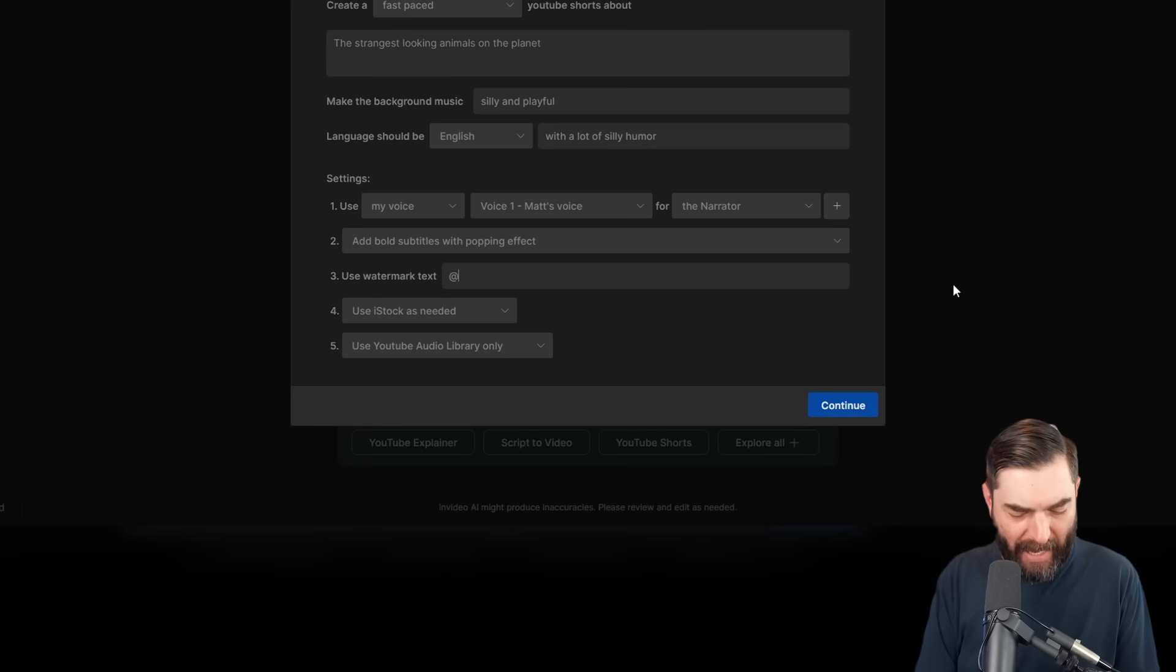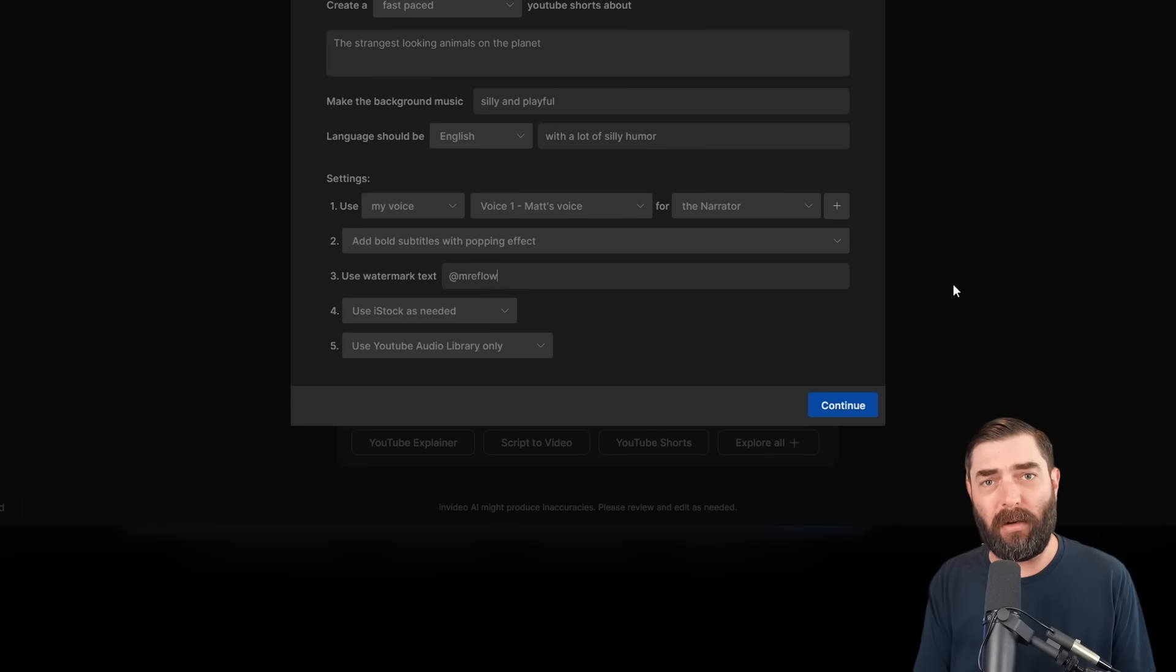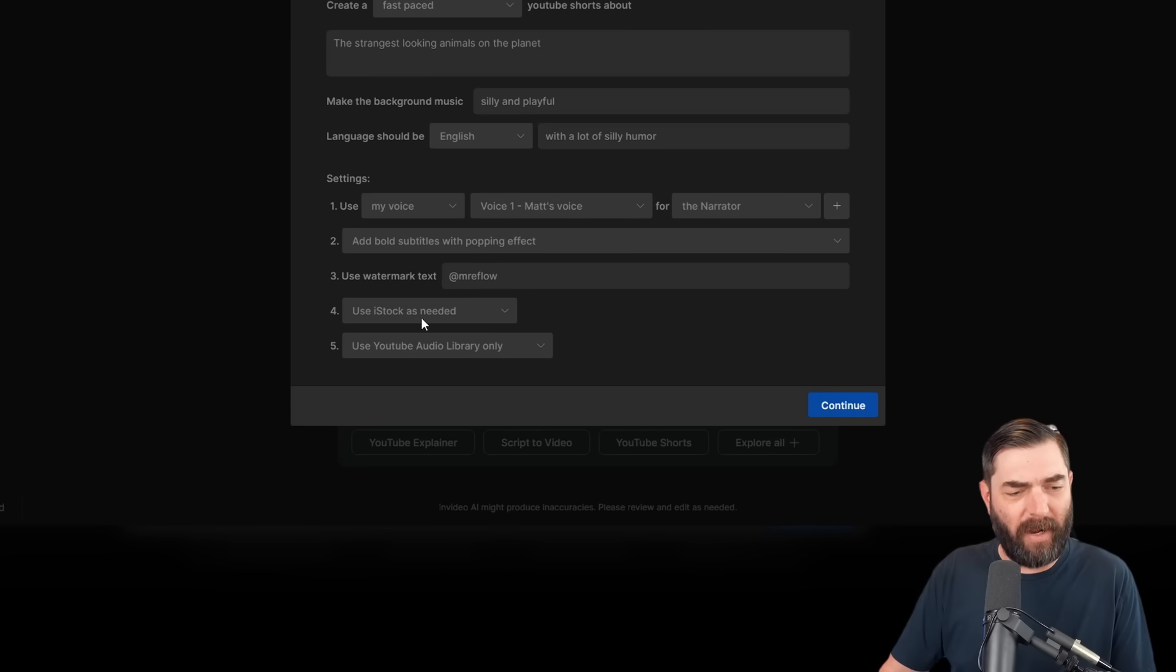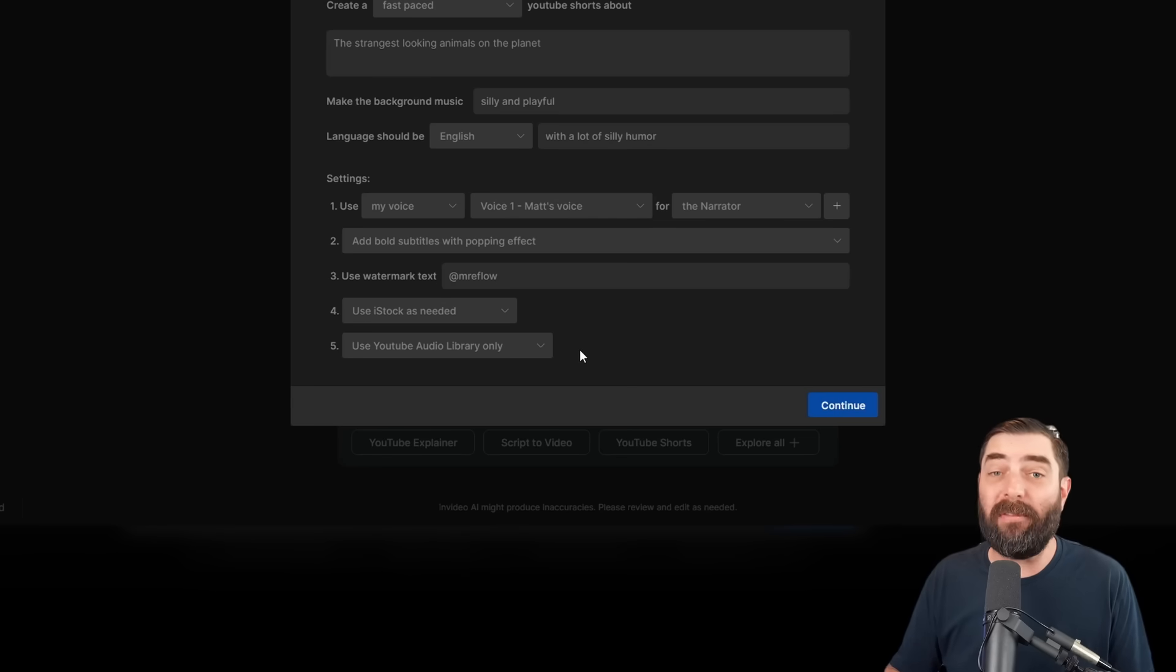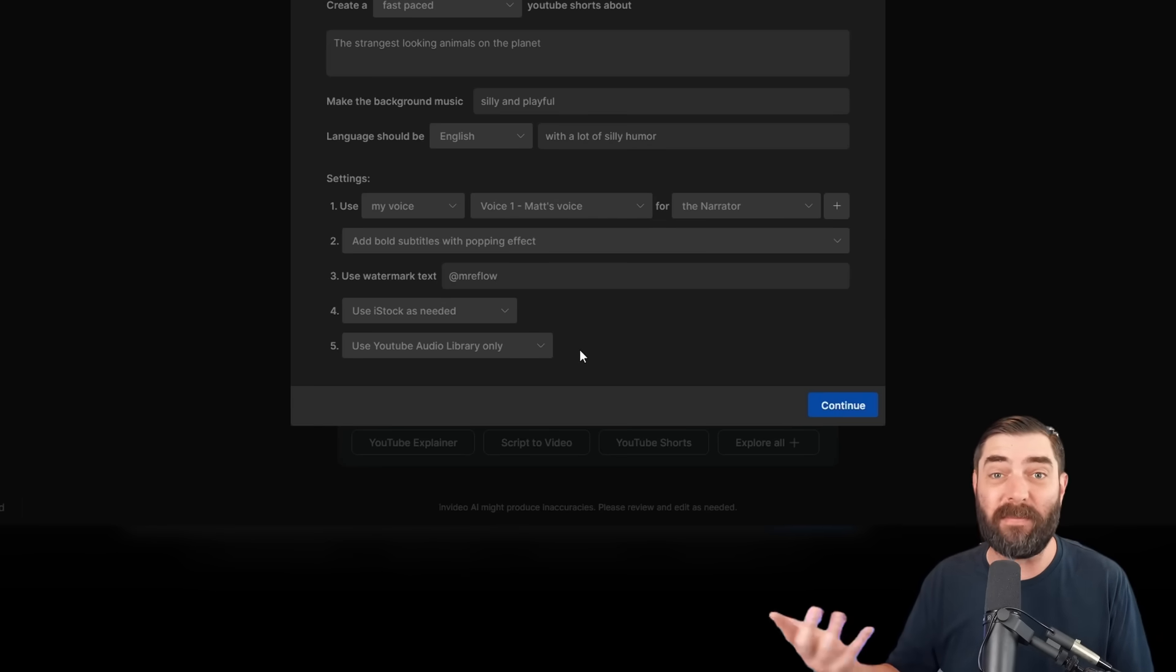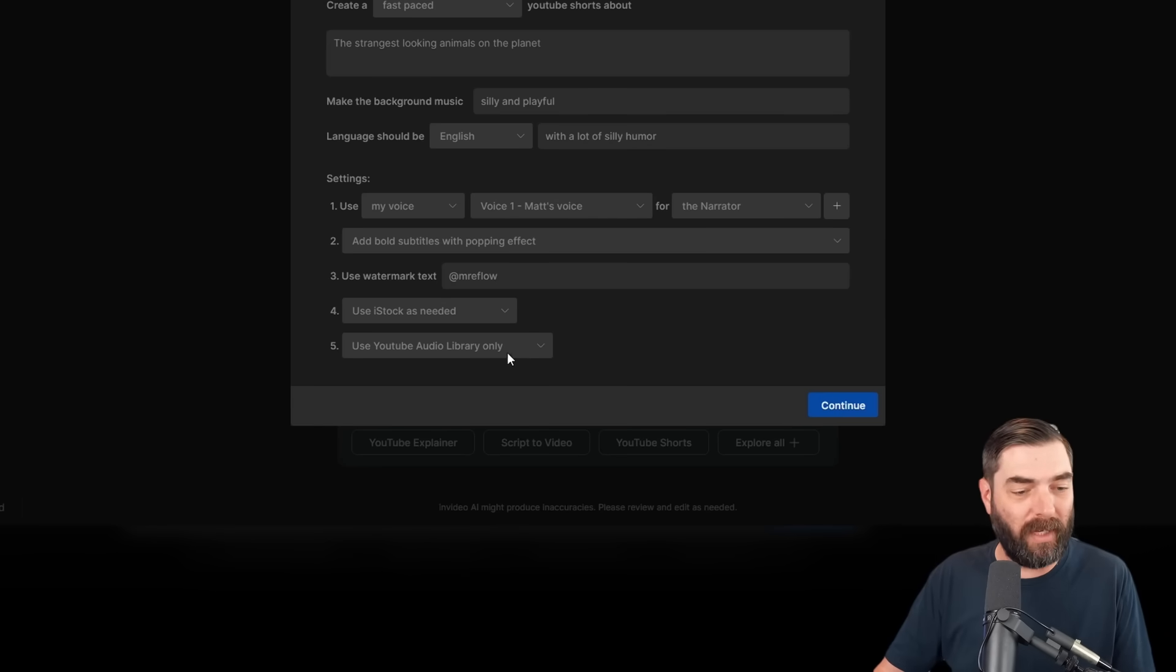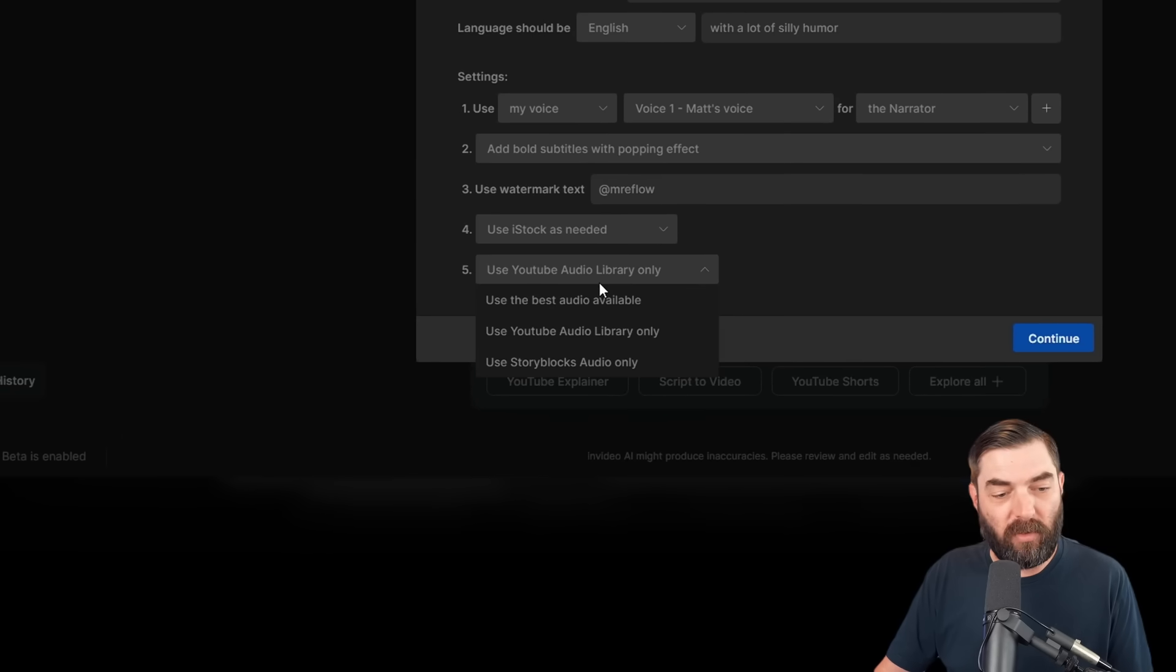I'm going to add at Mr. Eflow, because that's my Twitter handle. We have an option to use iStock if needed. I'm going to go ahead and leave that checked, so it uses the best video and images possible for the video. And then we have the option for the music.